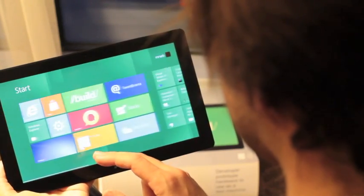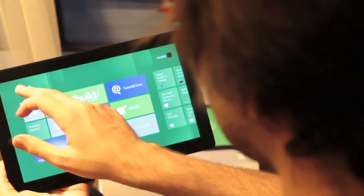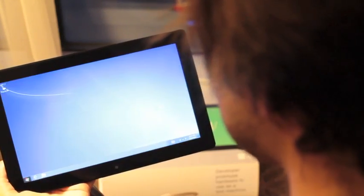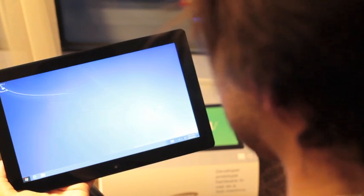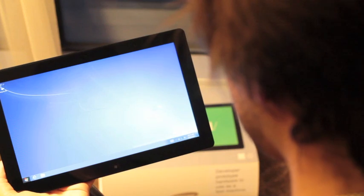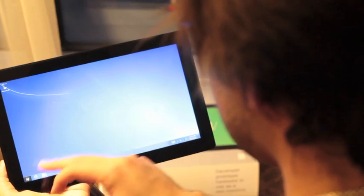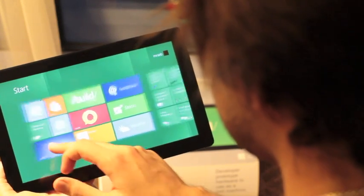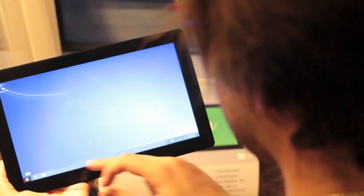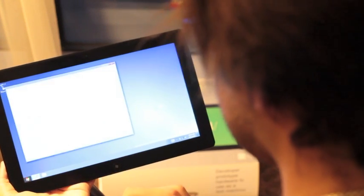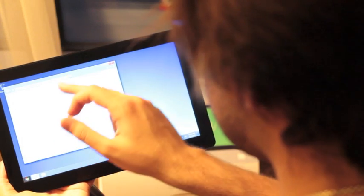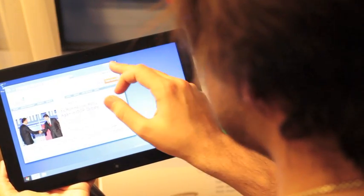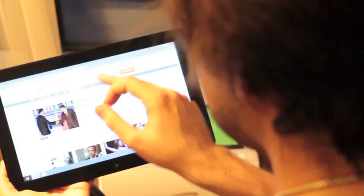This is the Metro style start screen. Here's the desktop, which as we know is just its own app now. By hitting here, we go straight back to the start screen. But we can open Internet Explorer if we like. It's gonna open MSN. Let's see a proper website.